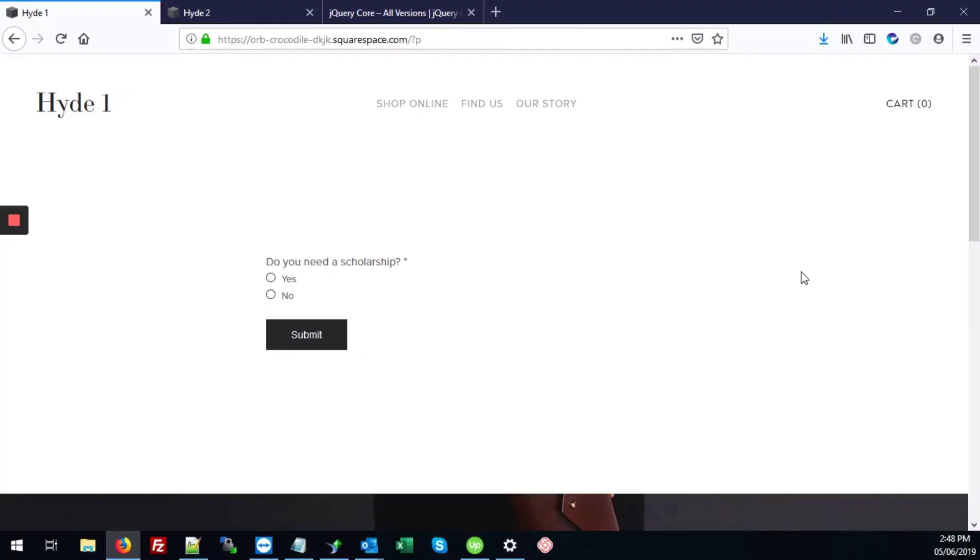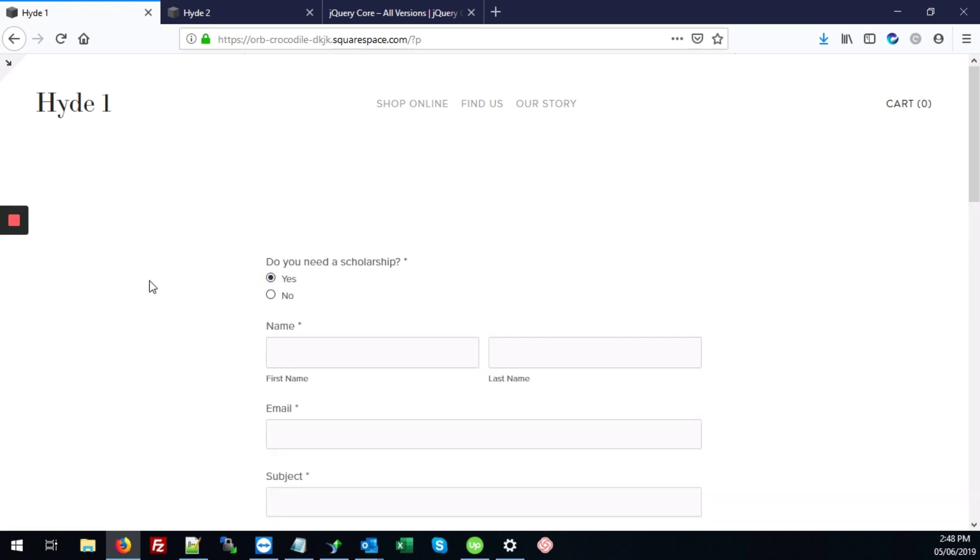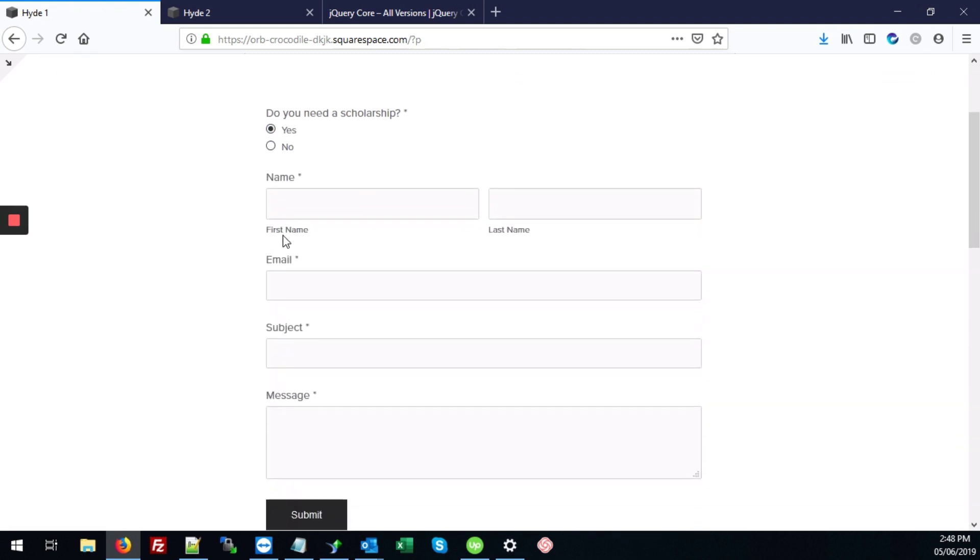In this video, we'll be looking at how to add conditional logic to your form on your Squarespace site. So here we have a form where we've already added that conditional logic. If the user answers the question, do you need a scholarship, if they answer yes, then they can go ahead and complete the rest of the details on the form.